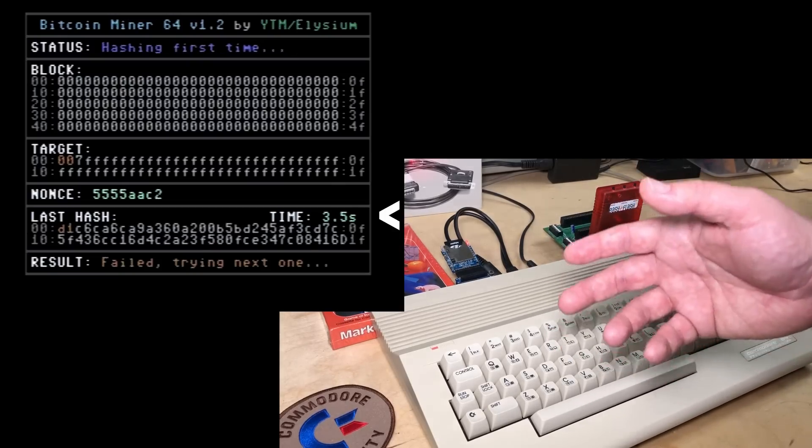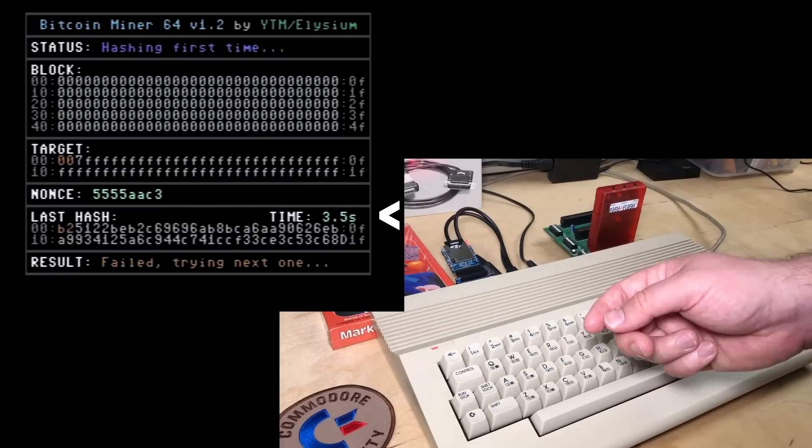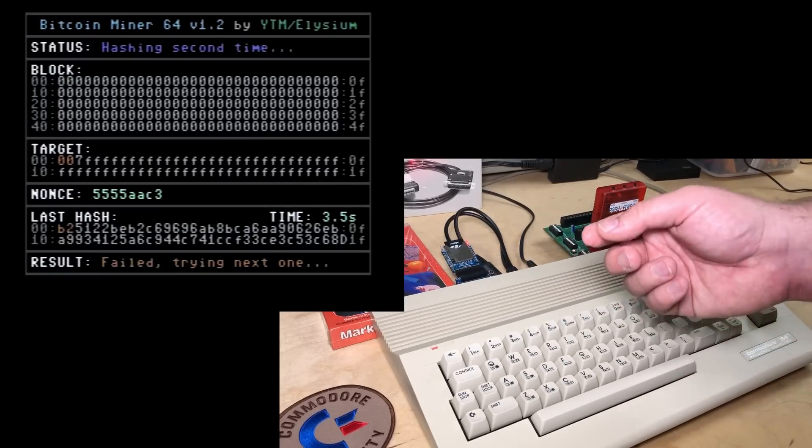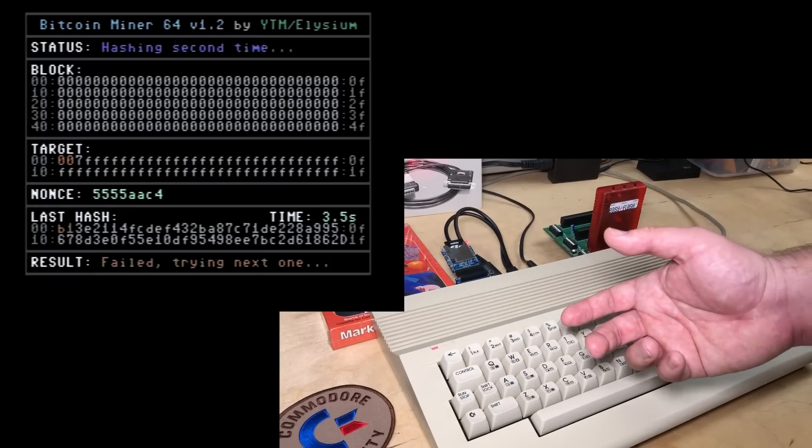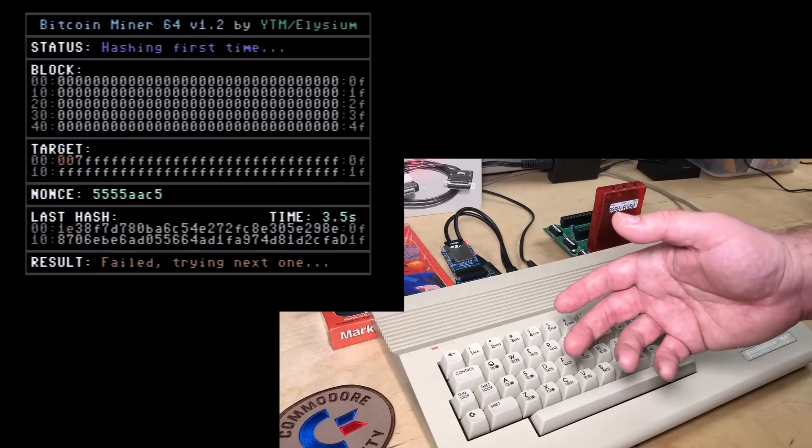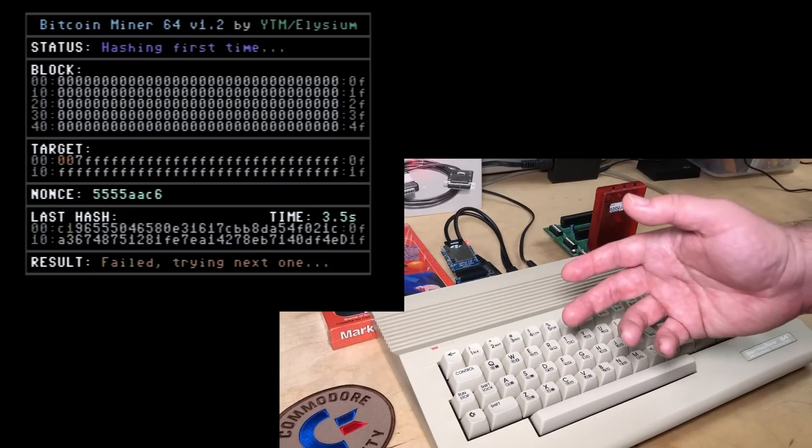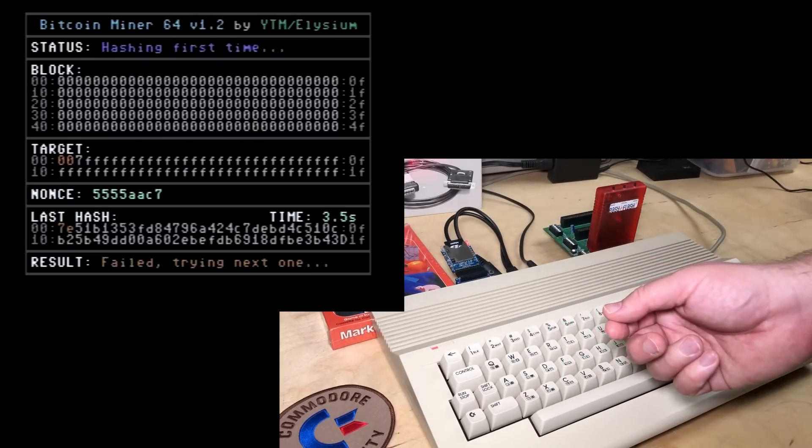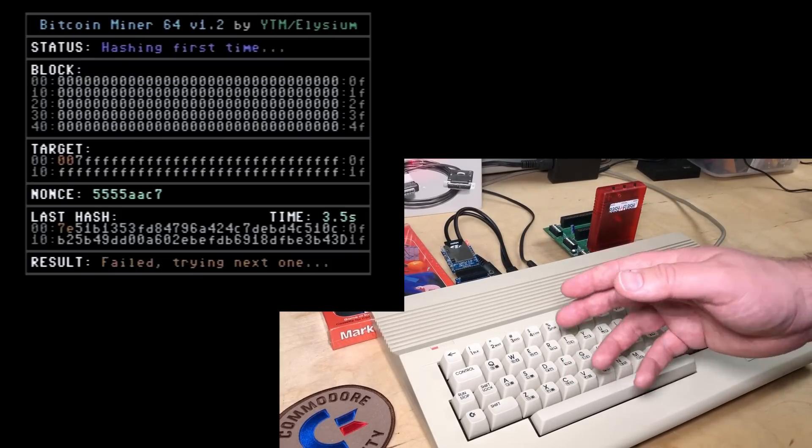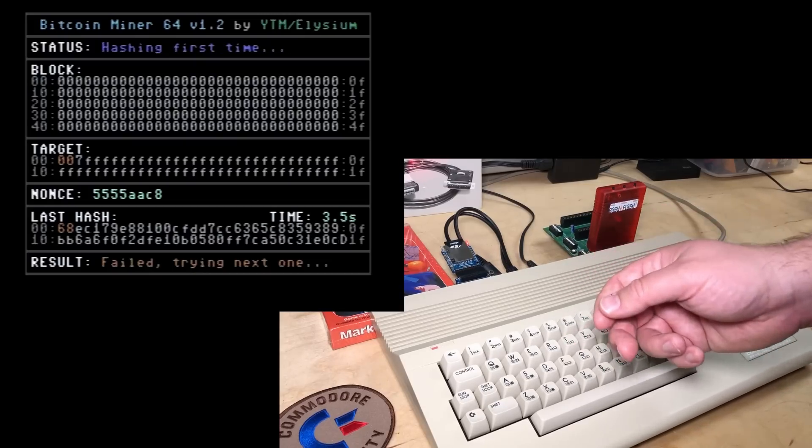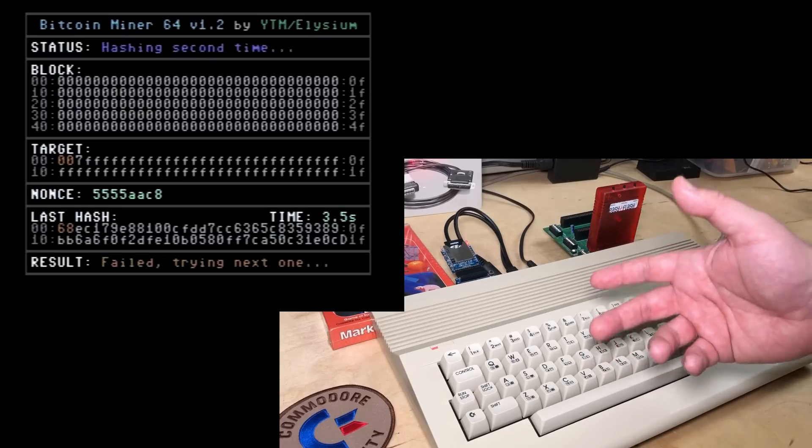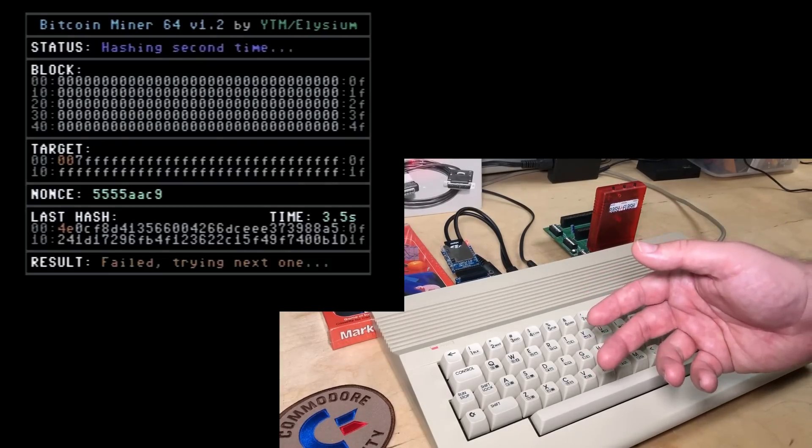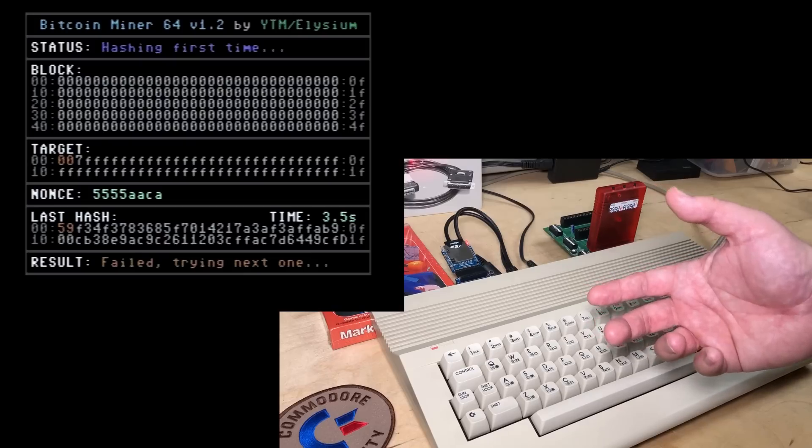Currently 3.5 seconds. On a previous version of the software, it took 4.5 seconds. This is a substantial improvement. Usually Bitcoin mining is measured in hashes per second, which is just the inverse of this number. So it can do around 0.3 hashes per second. This program is written in C.